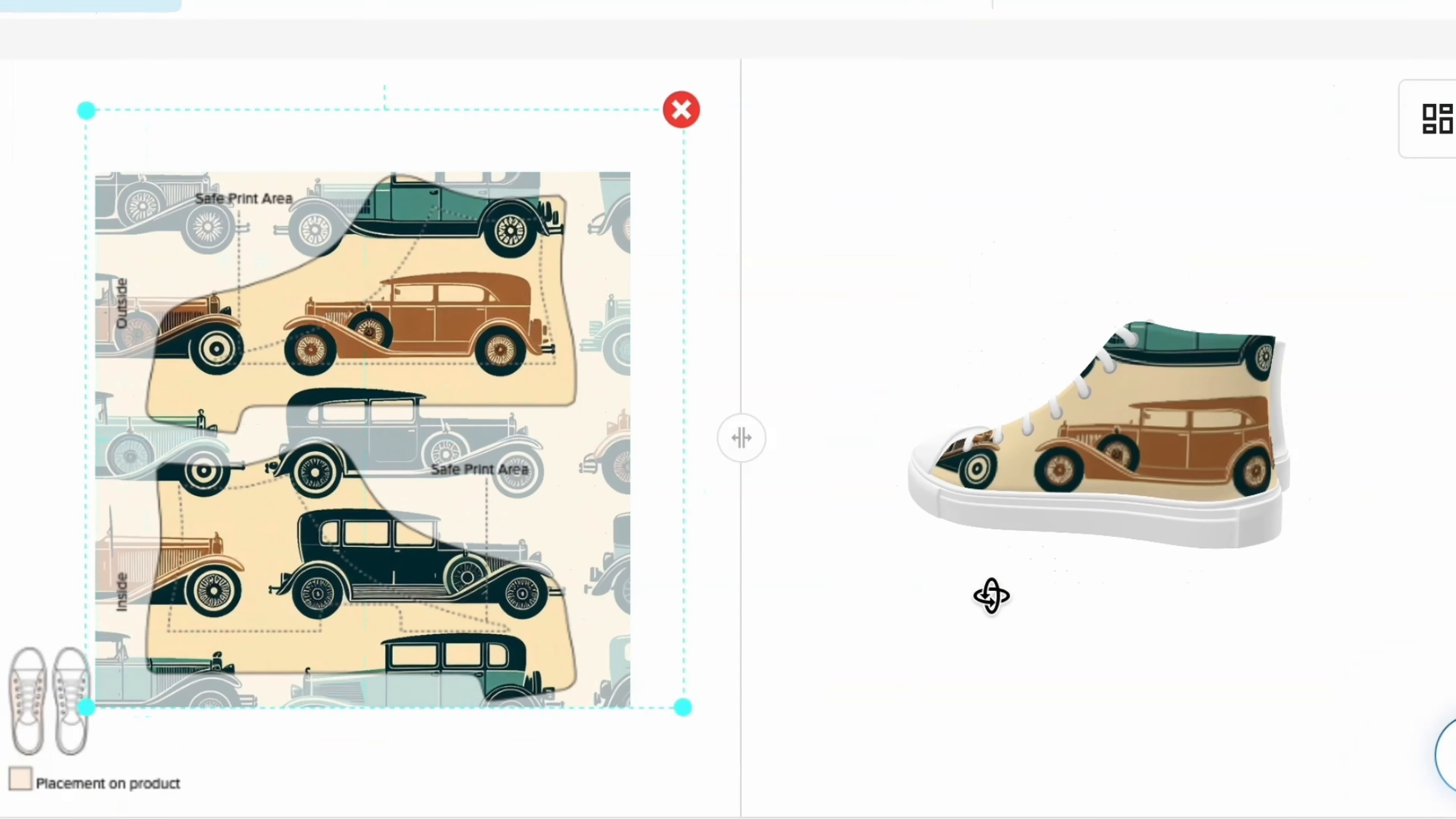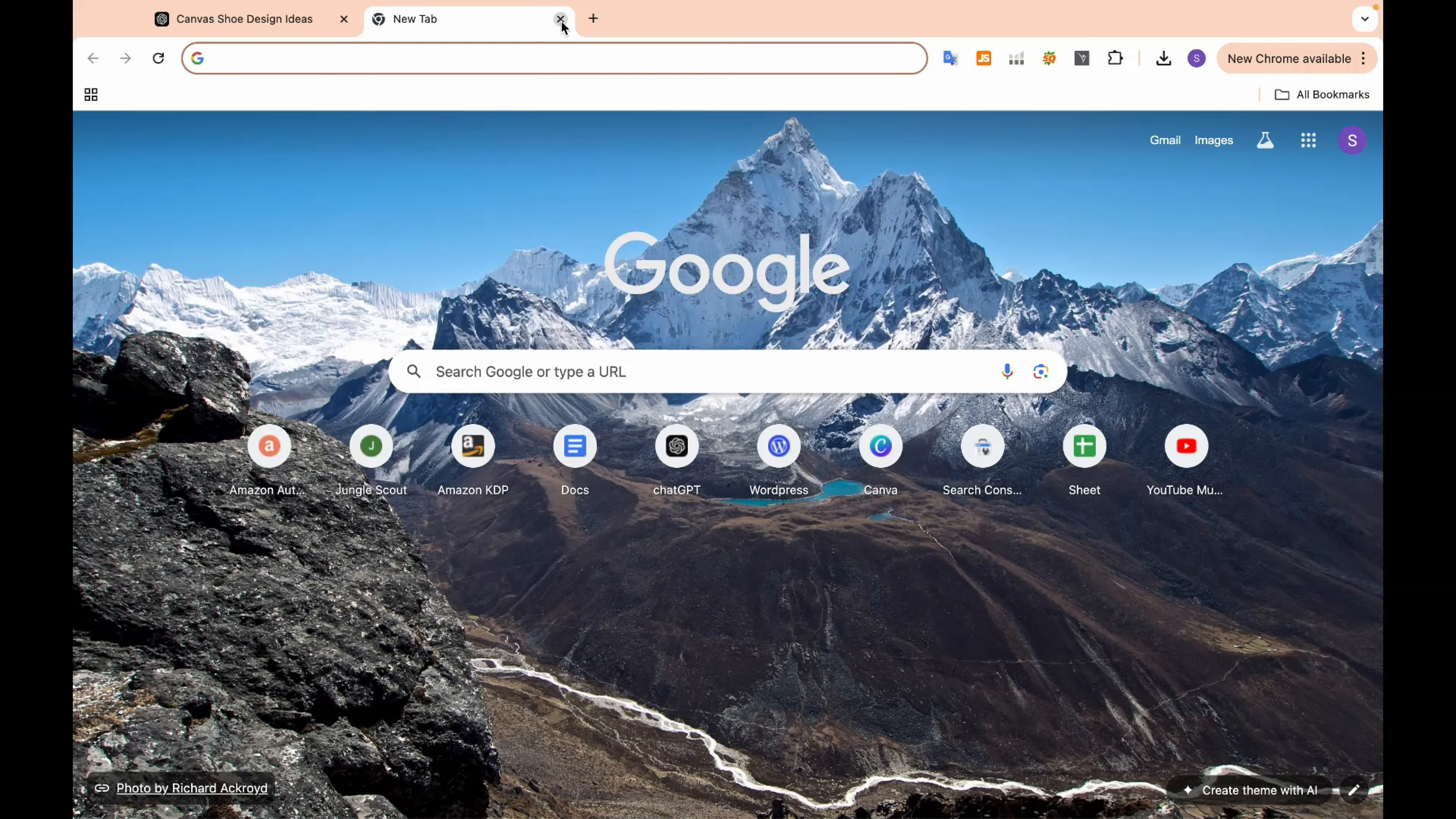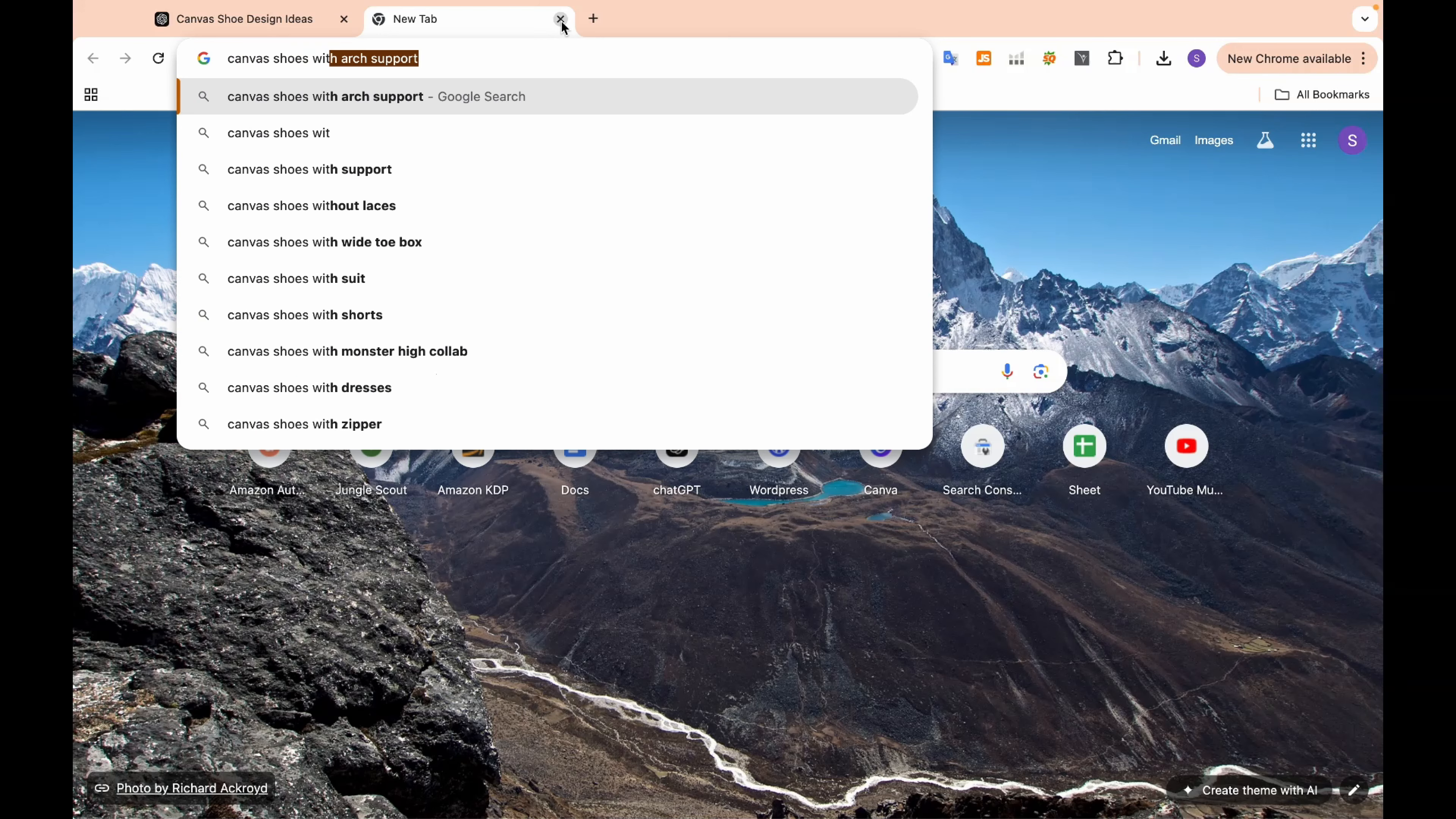Want to start your own custom shoe business but don't know where to begin? The first step is researching what's trending in the market. Let's head over to Google.